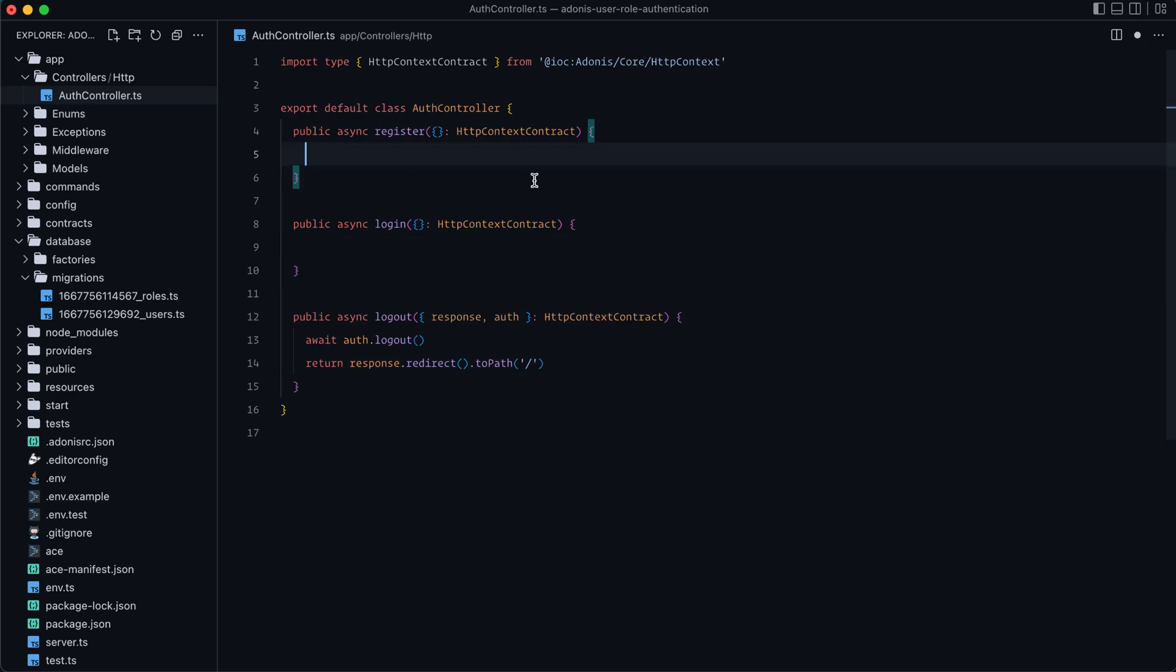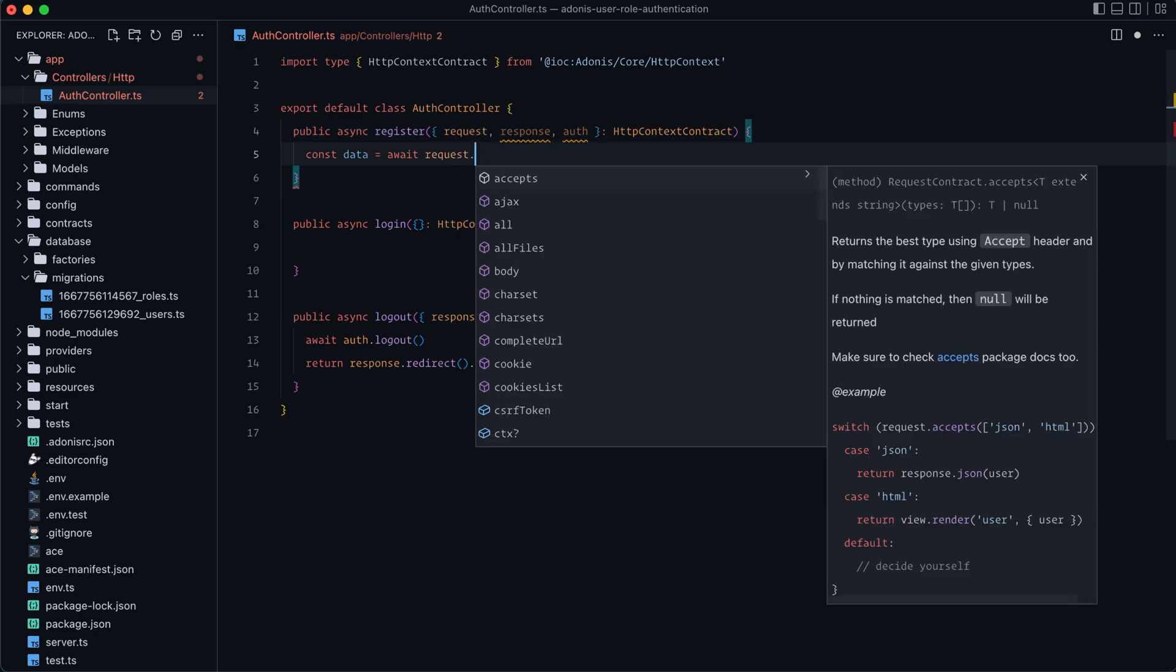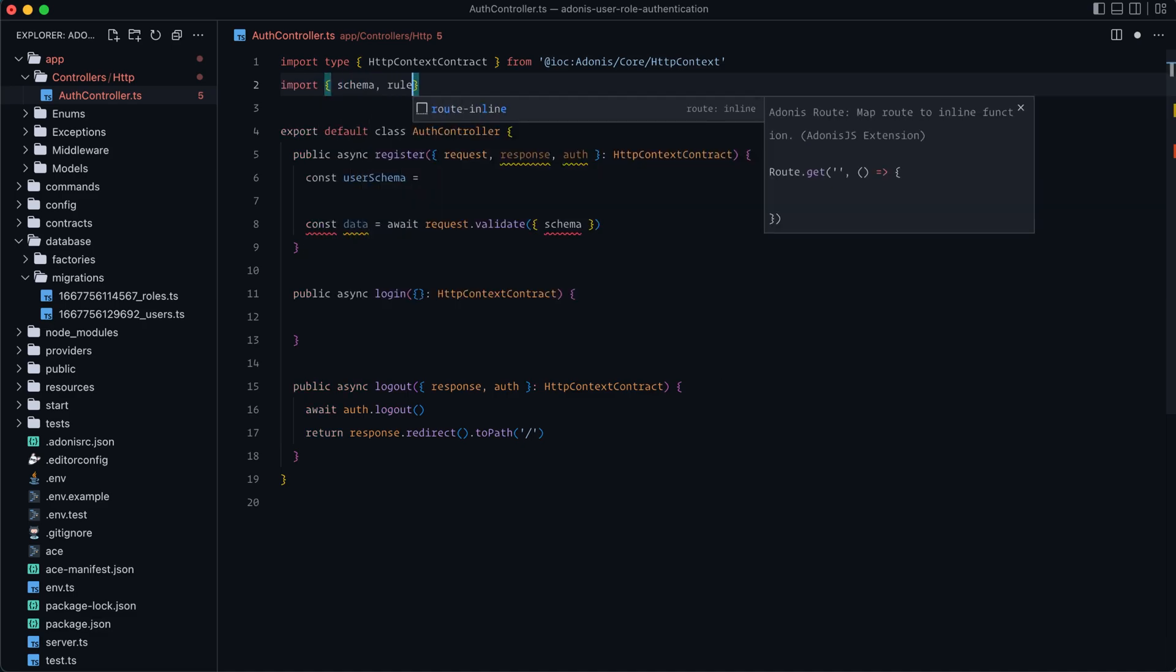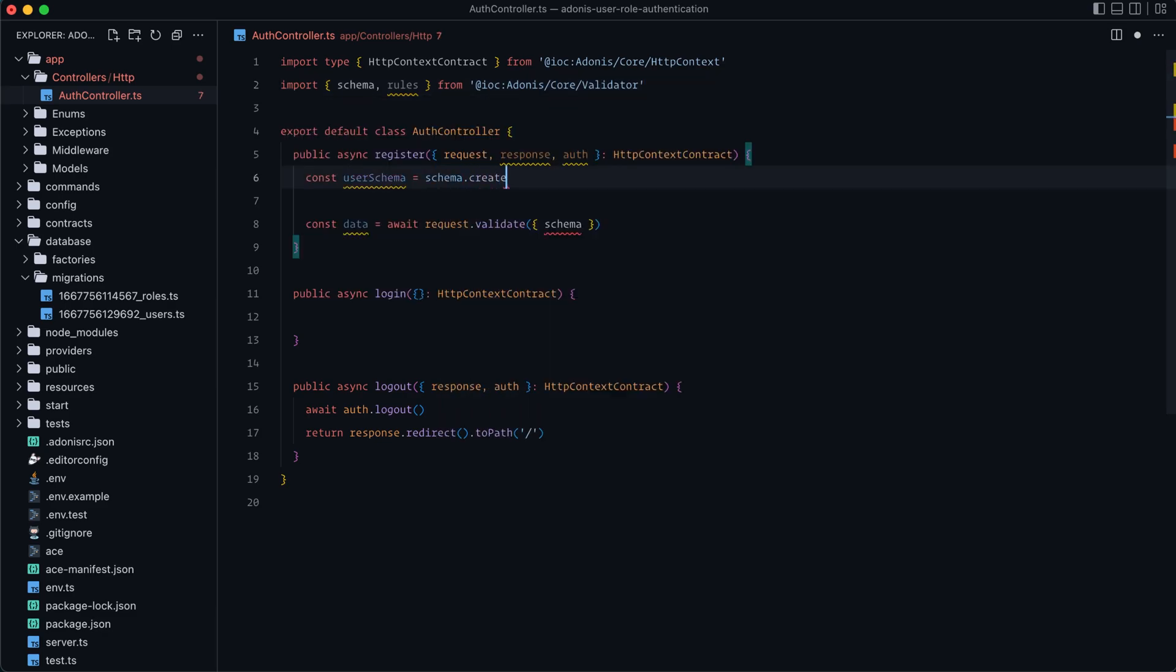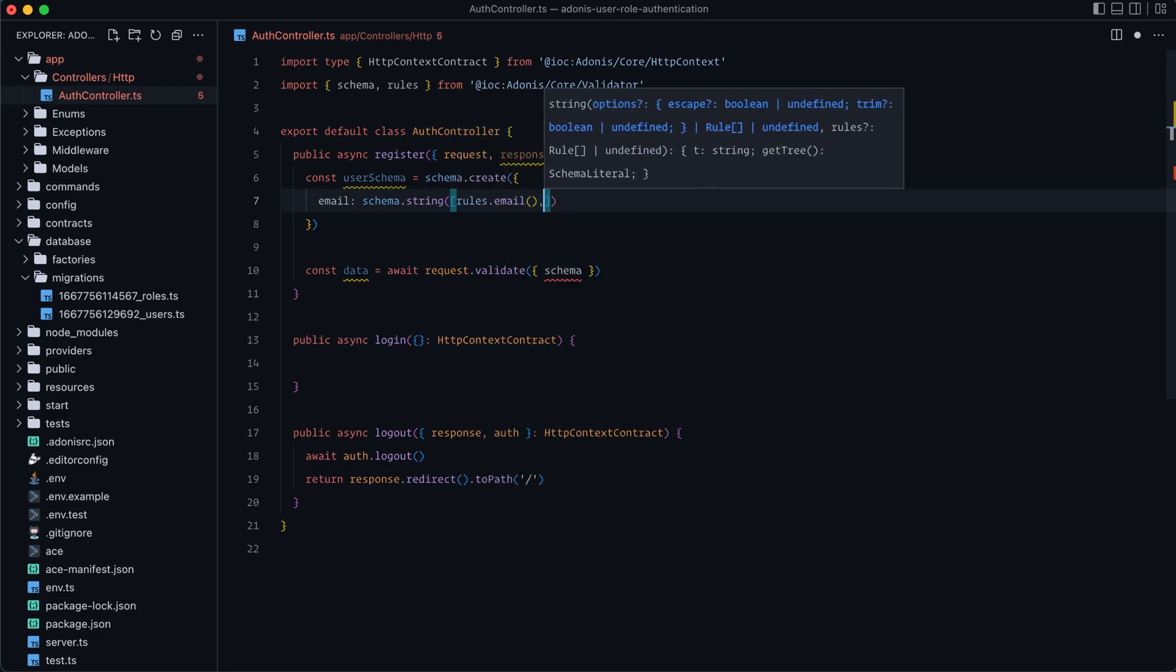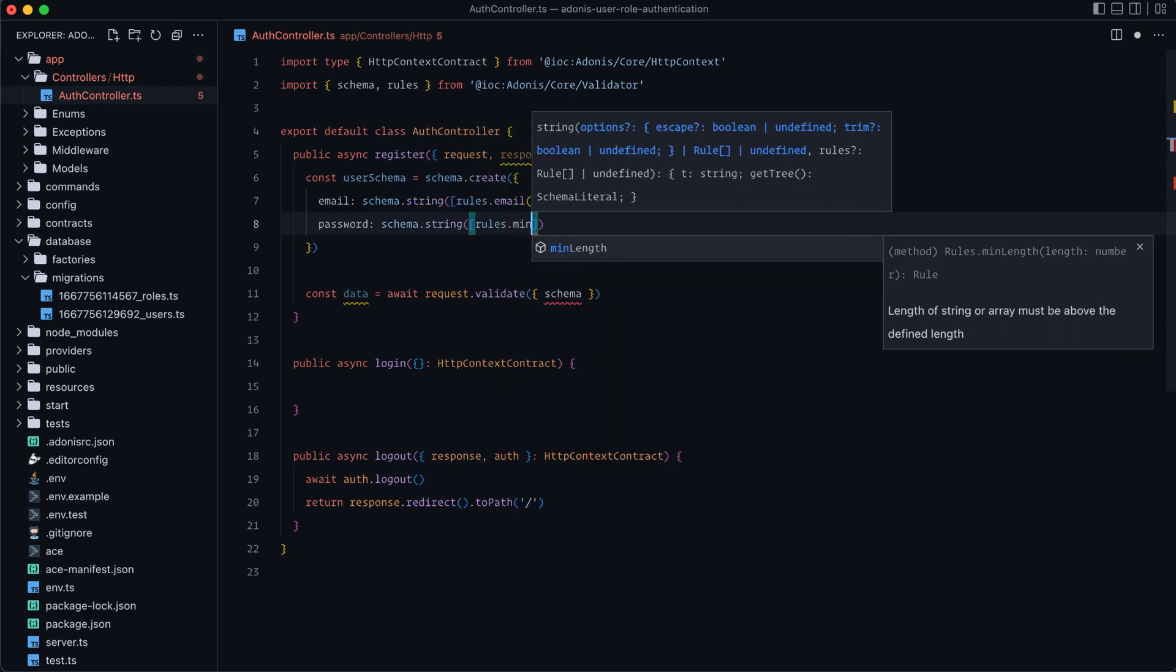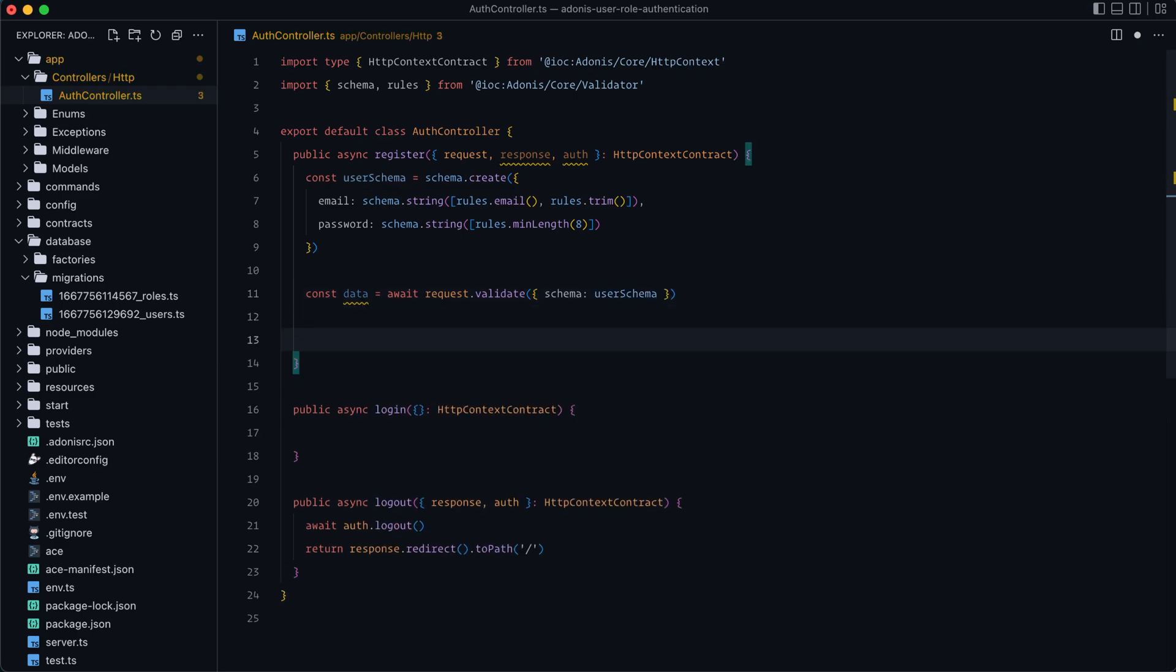All that we need to do is rig that route up. So let's do const data equals await. Let's grab request response and then auth out of there. So we'll await request.validate schema. And then we will need to define that schema. So let's do const user schema equals, and then let's import schema and rules from at IOC Adonis core validator. And then we can do schema.create. We'll have an email key and we'll do schema.string to specify that that is a required string. And then for the rules for this, let's do rules.email to verify that it is an email. And then we can do rules.trim to trim that value. And then let's do password as schema.string. We'll make that required as well. And then for this, we'll do rules.minLength of 8. And then for our schema down here on our validation, all that we need to do is rig that up to our user schema.